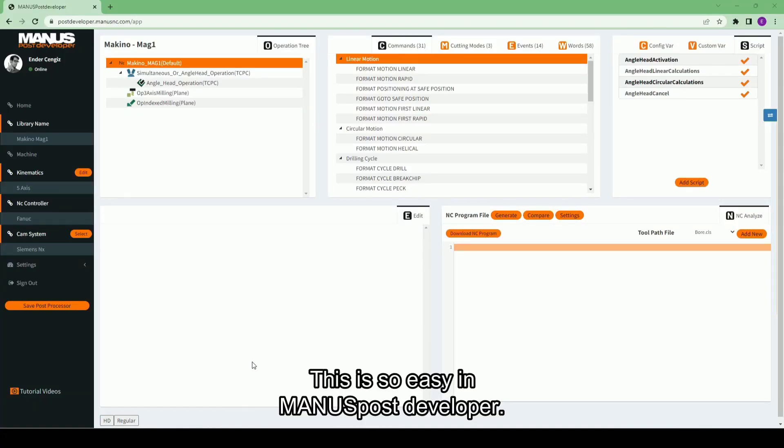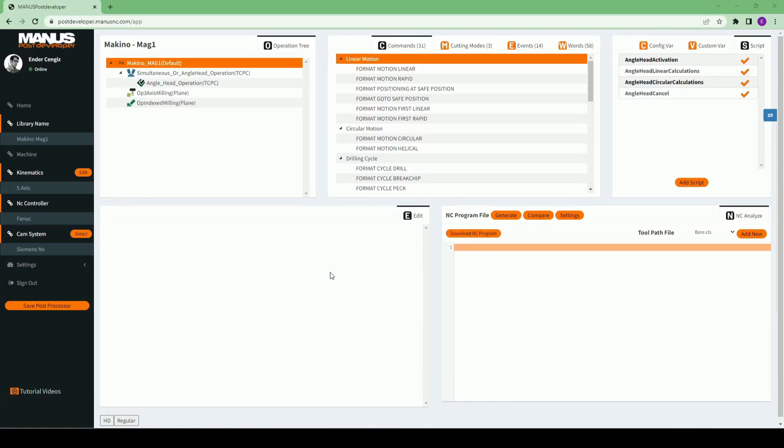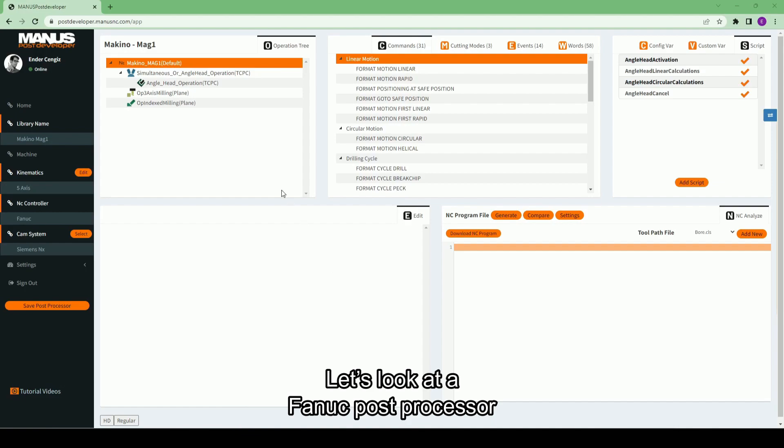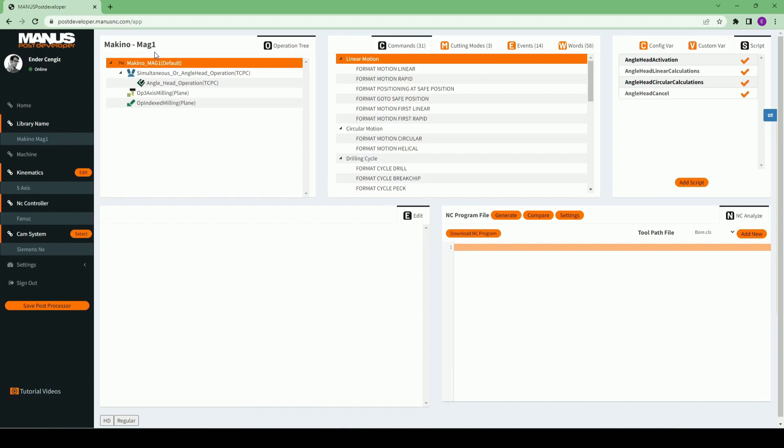This is so easy in Monospost developer. Let's look at a FANUC post processor to understand how it is done.